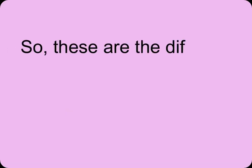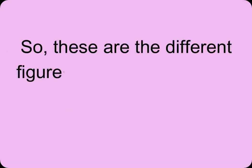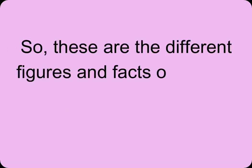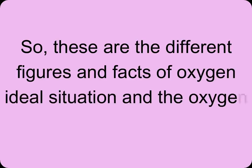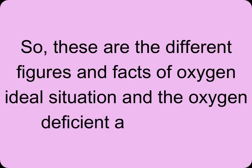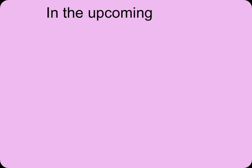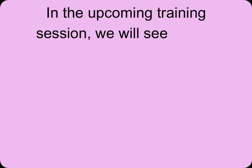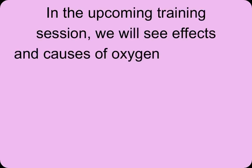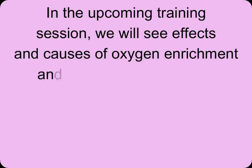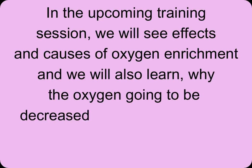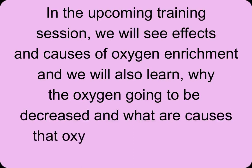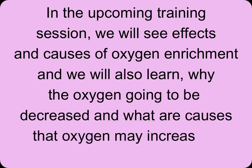These are the different figures and effects of oxygen in ideal situations and oxygen deficient atmospheres. In the upcoming video, we'll see the effects and causes of oxygen enrichment, and we'll also learn why oxygen decreases and what causes oxygen to increase in a confined space.